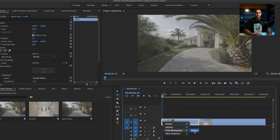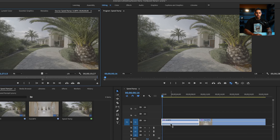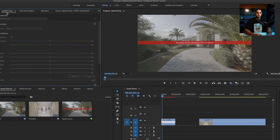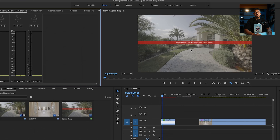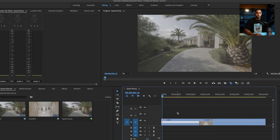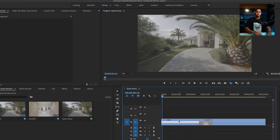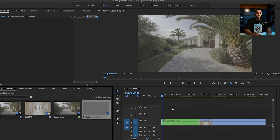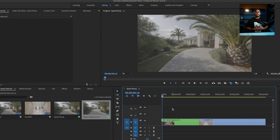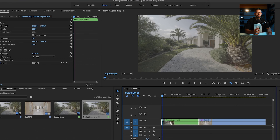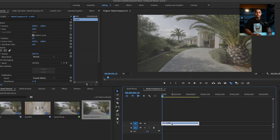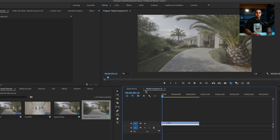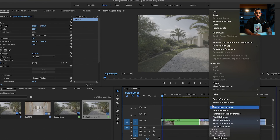If I go in and hit time remapping and speed and try to make adjustments to the clip, warp stabilizer is not going to let me do that. So we're going to undo those changes. Instead, what we need to do first is right-click, go to 'Nest,' and hit OK. This takes our footage and puts it in another sequence, so any changes we make to this clip won't affect the original footage. Double-clicking opens up another sequence where the original footage is unchanged. We'll nest the other clip as well.